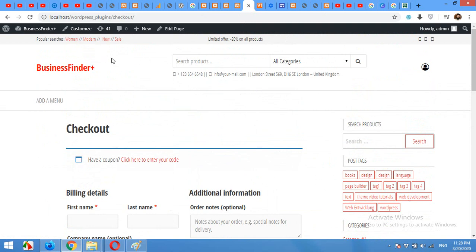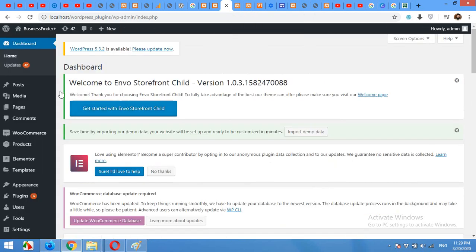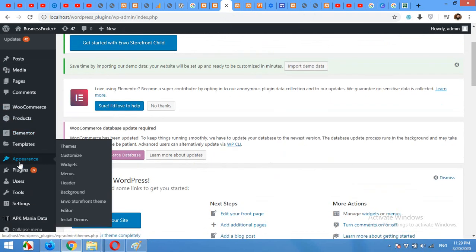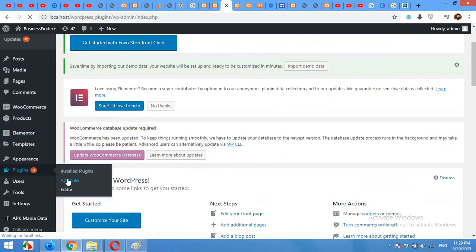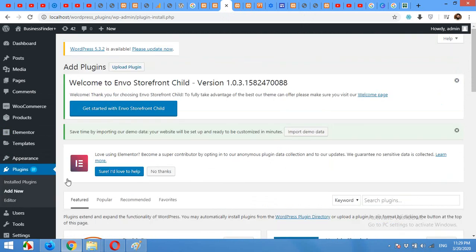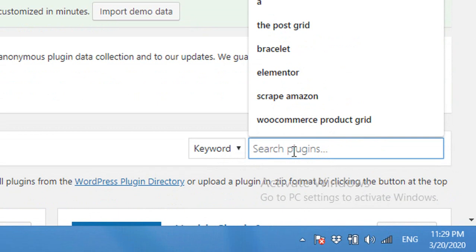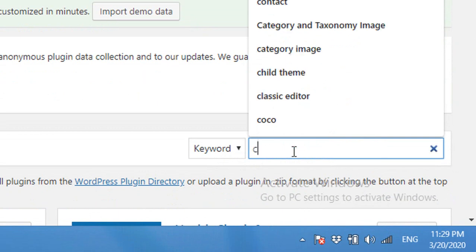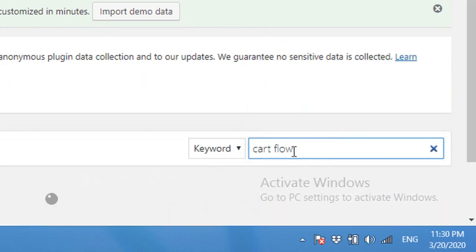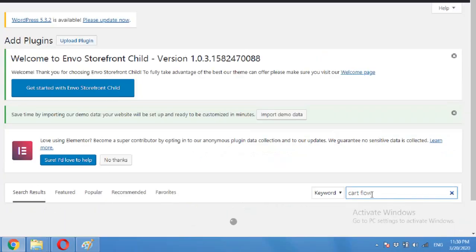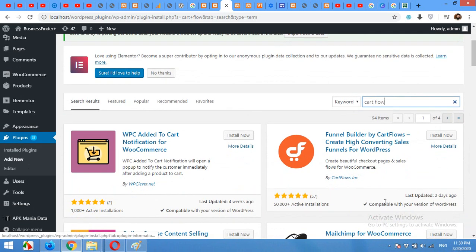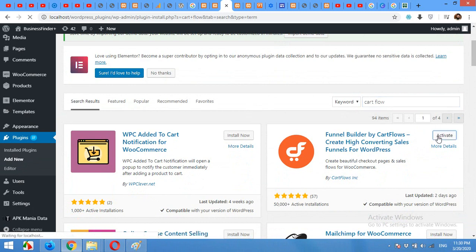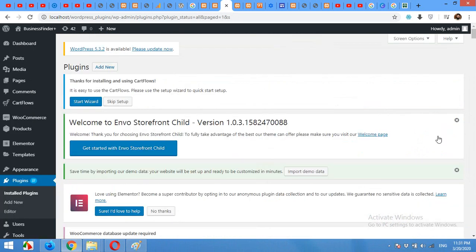For this purpose you will need a plugin named CartFlows. Come to your admin dashboard and click on Plugins, Add New. On this page click on search keyword and type CartFlows, press enter.